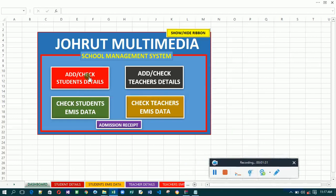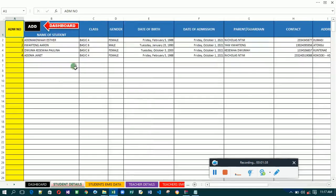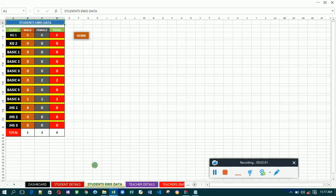Let's go straight to the student details section. This is the student details — you have the student name, their details, and whatever else. These are the students already entered into the system, where you have their names and particular details. The system also handles the EMIS data in the background.